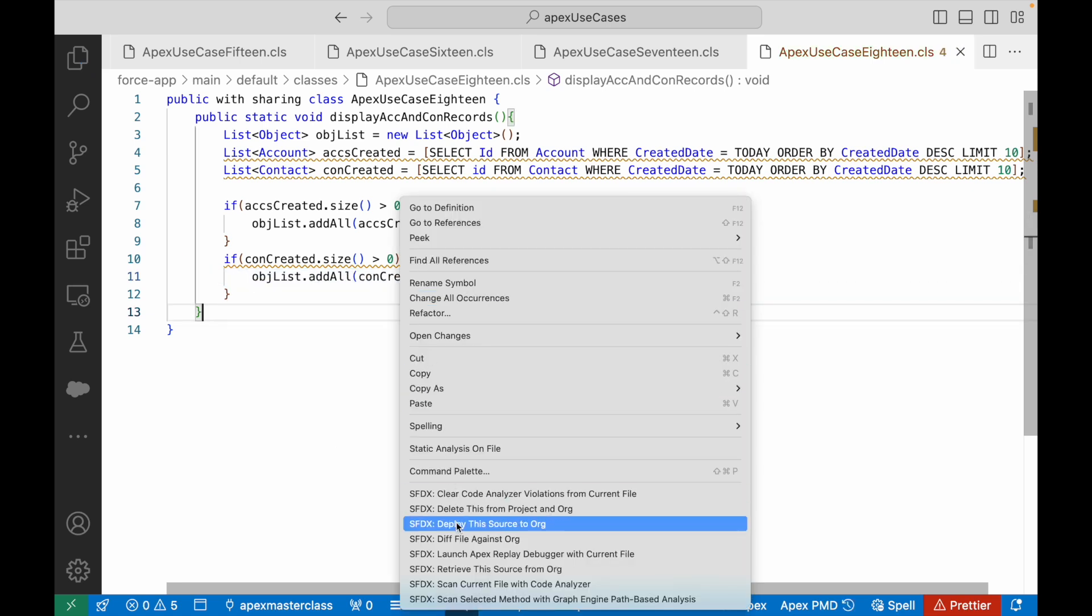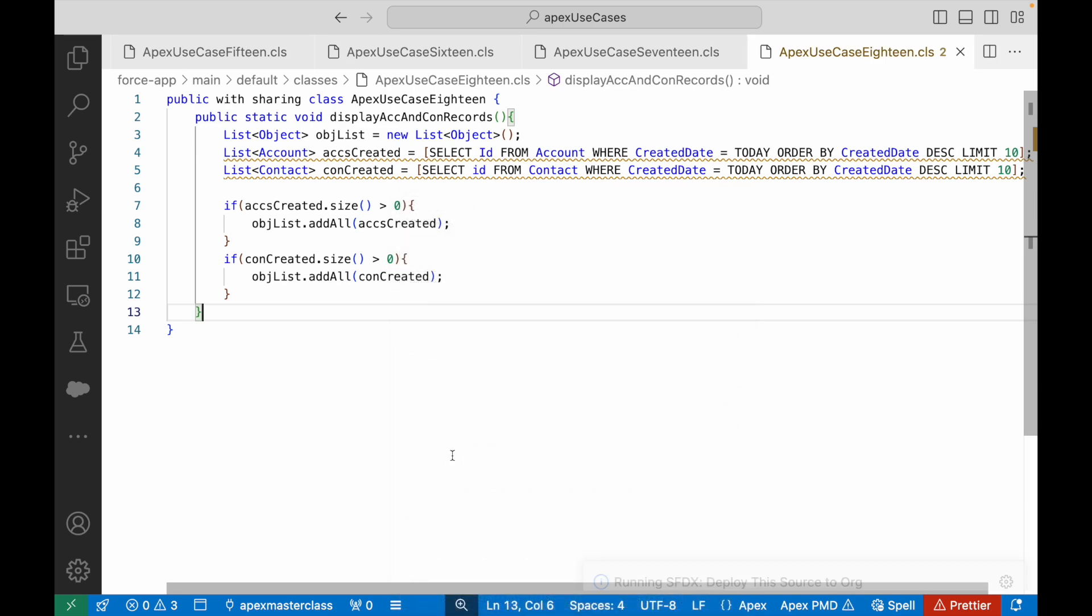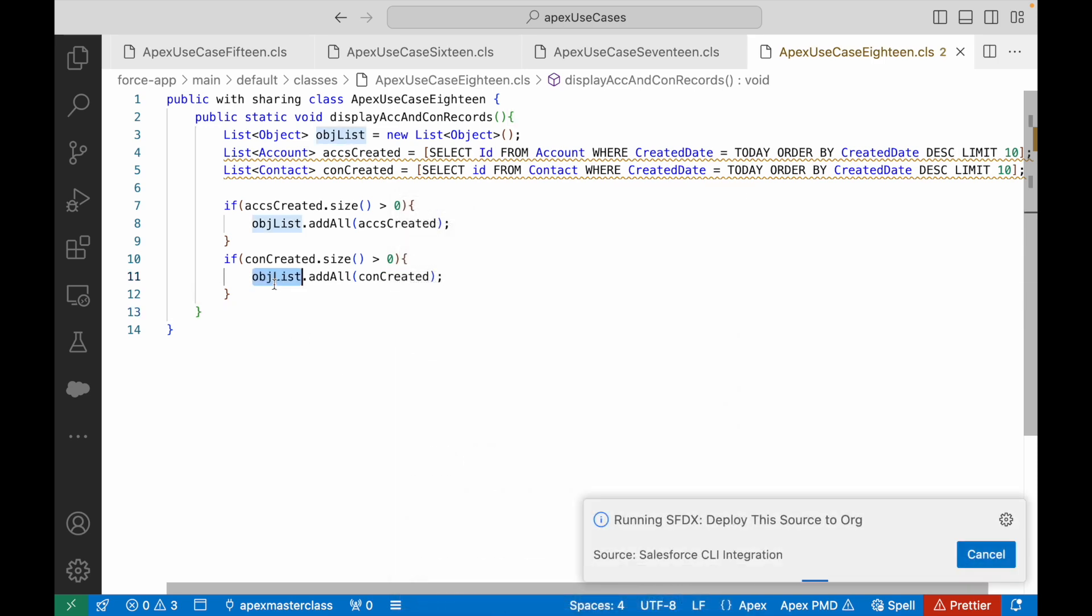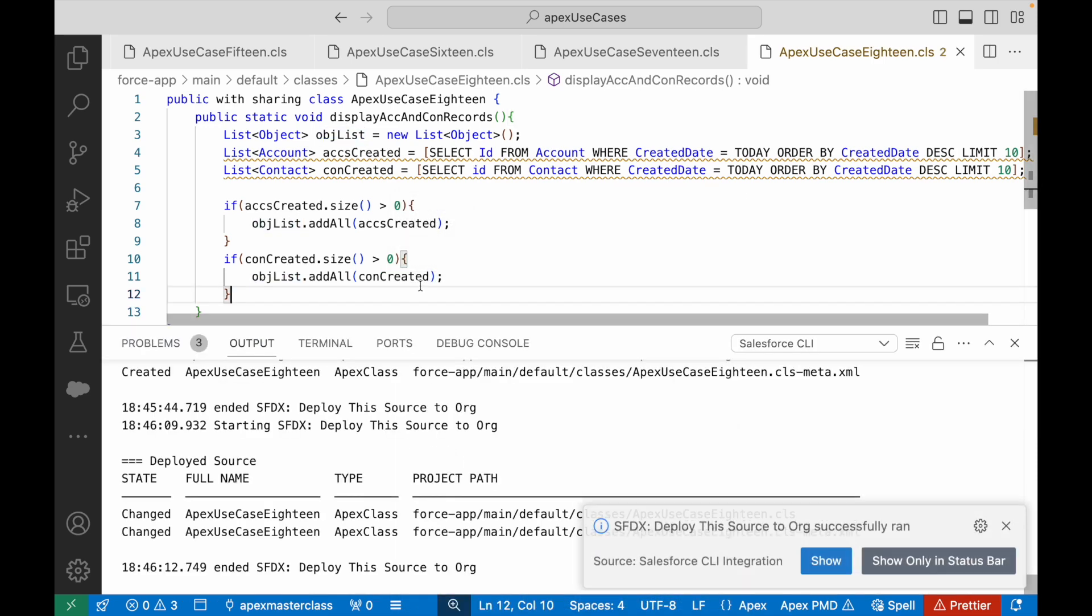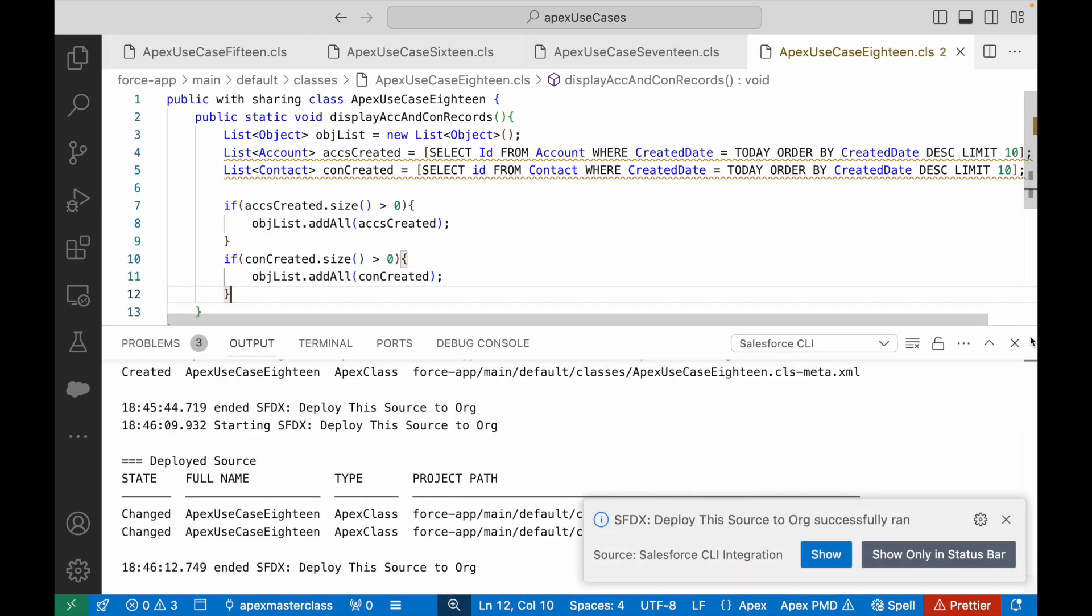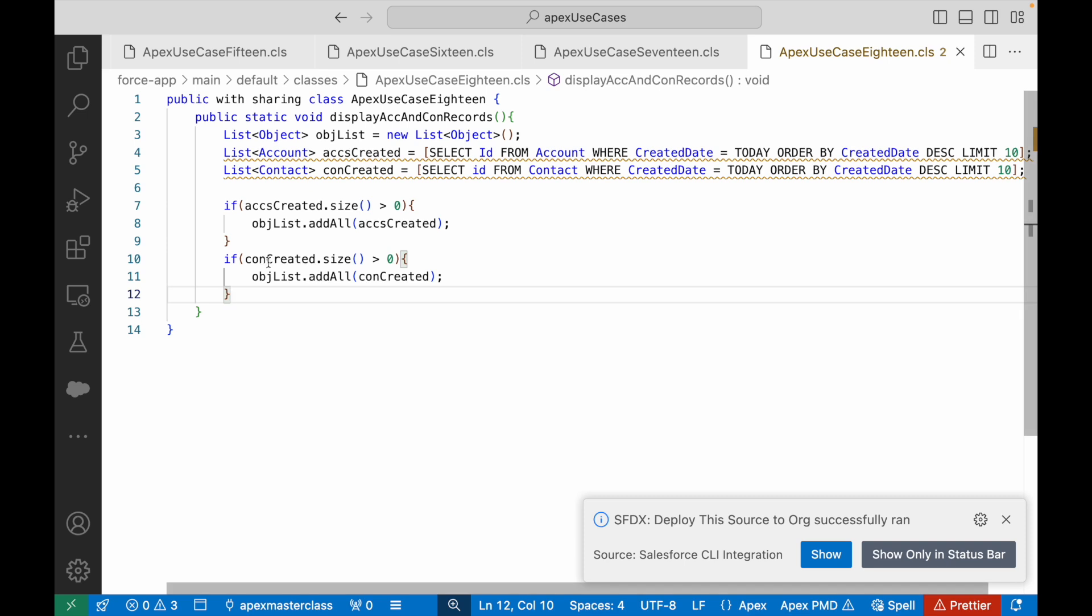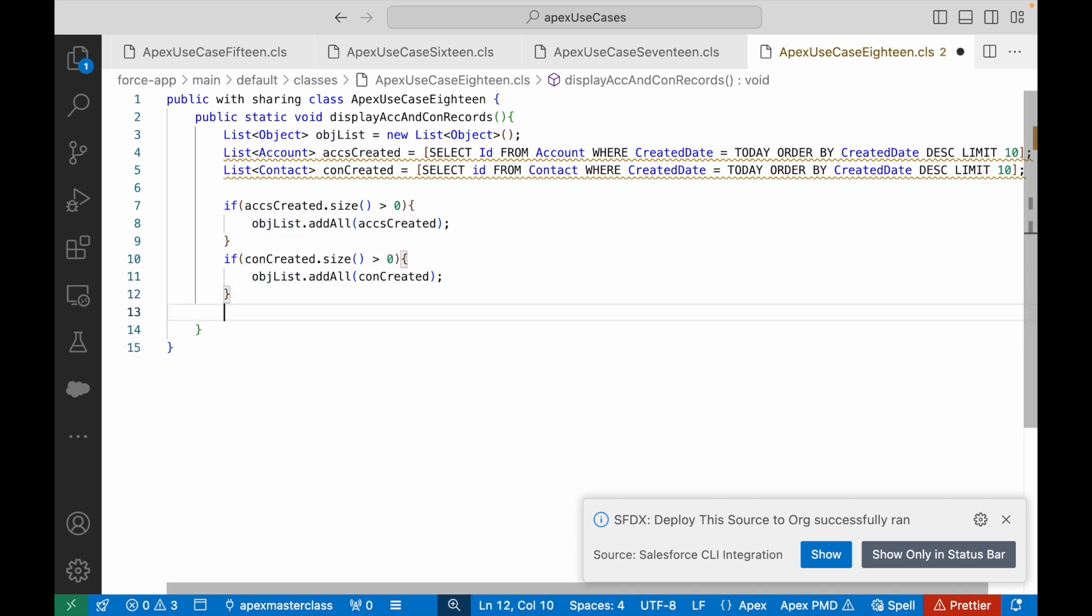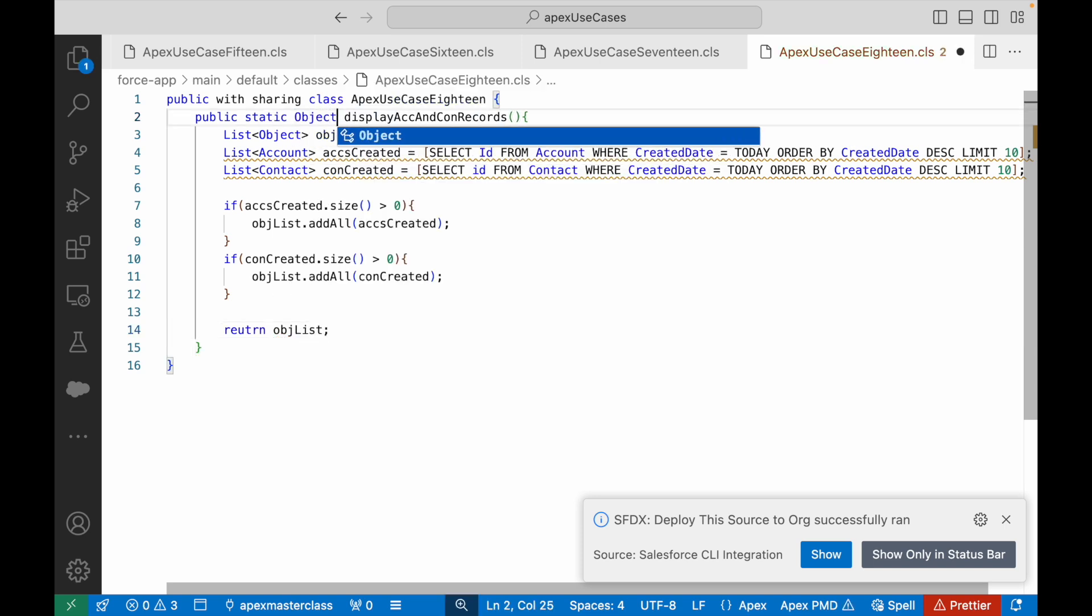Save. Will this work? Will this solve my problem? Will objList contain everything that I had and can I simply return objList from here? And I'll say my return type should be list of object.